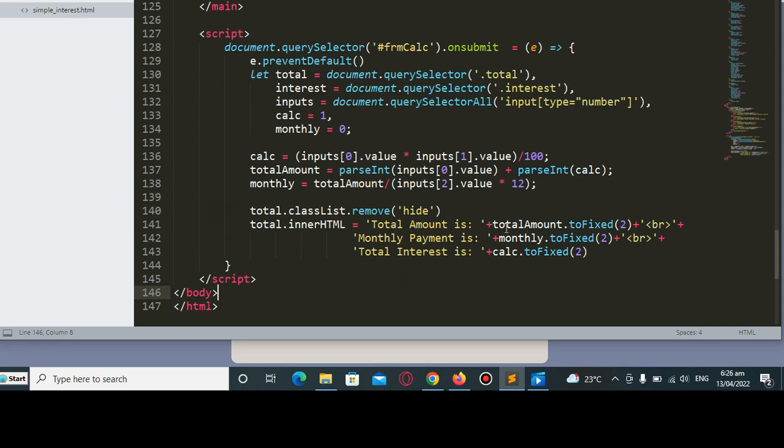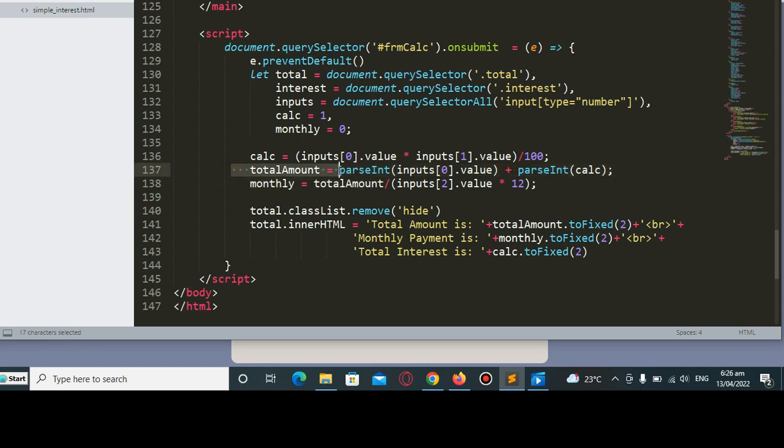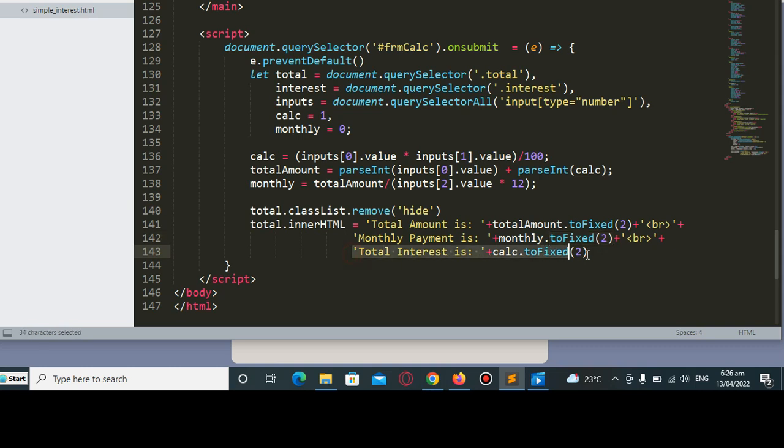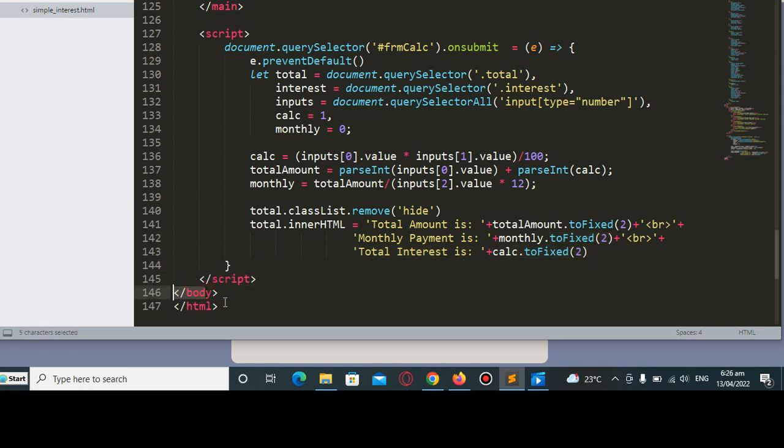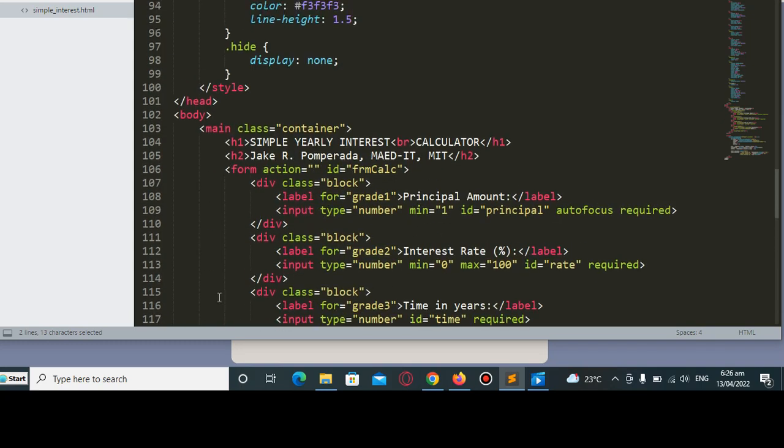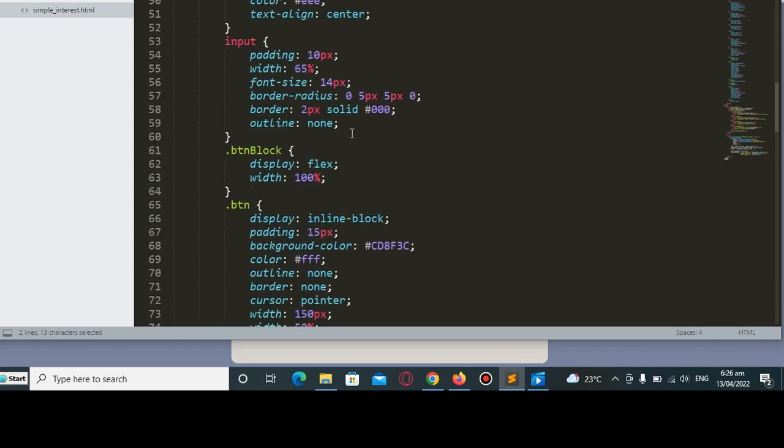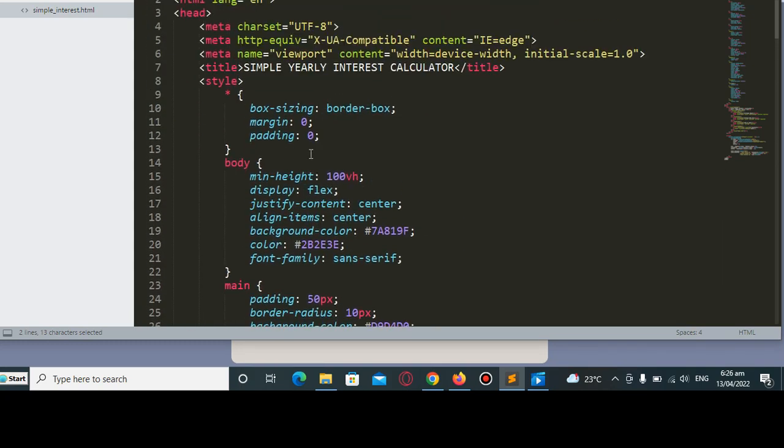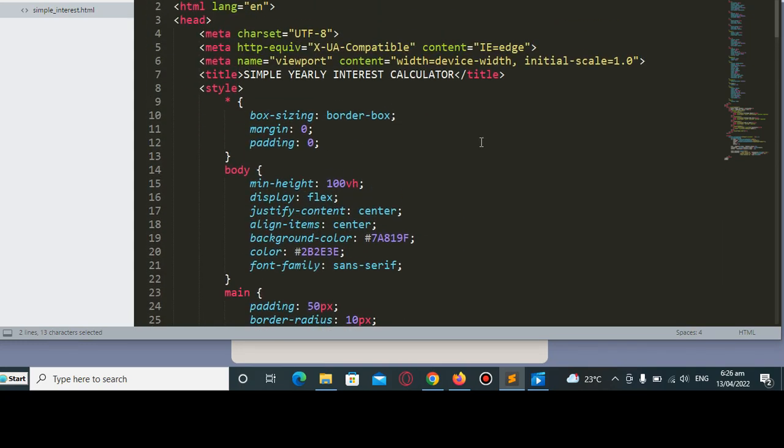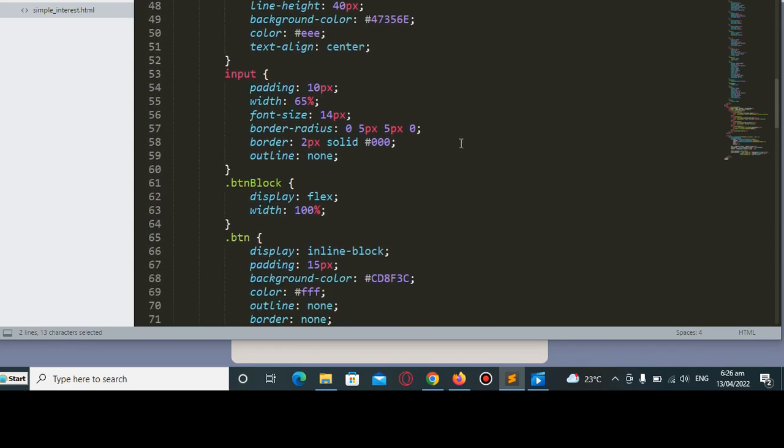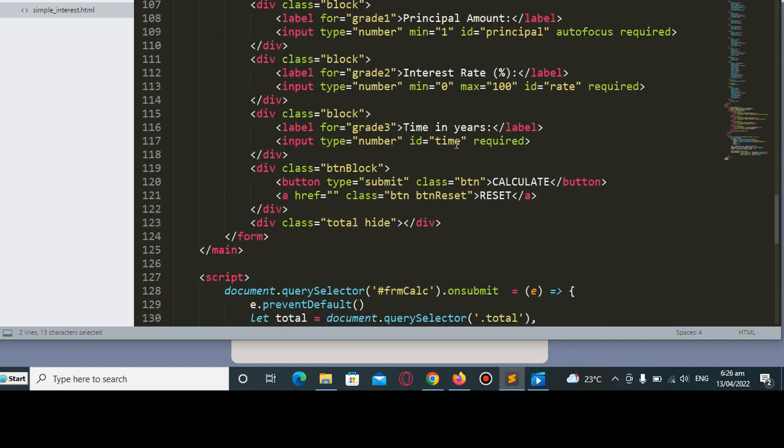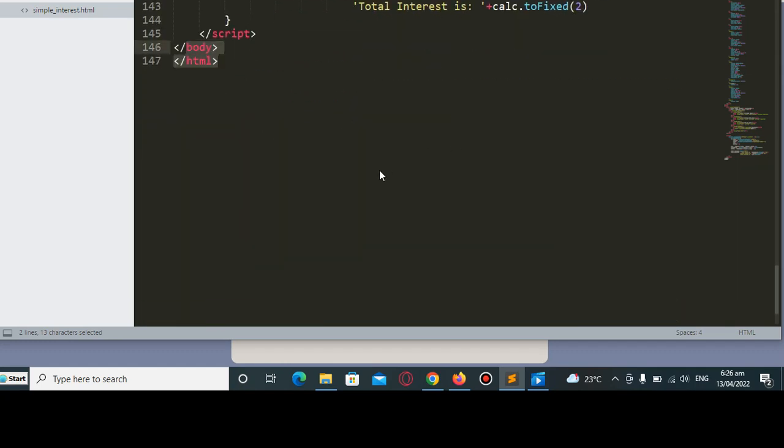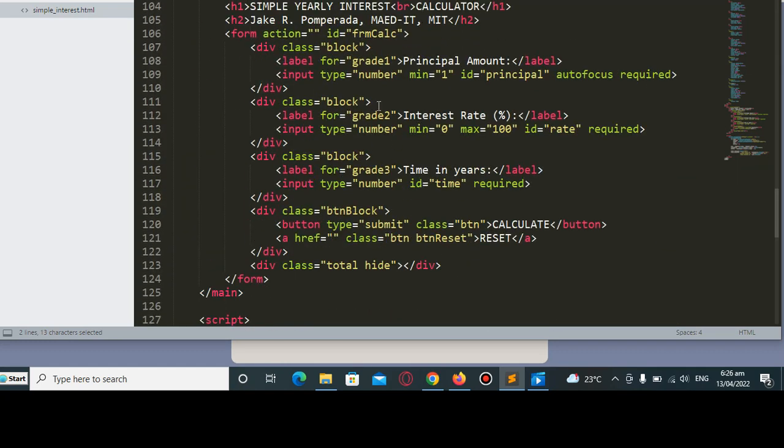Then the monthly interest. We remove the hide class and set the inner HTML for total amount, including the interest monthly with toFixed two for two decimal places, and the total interest. Then we close the script, body, and HTML. As I said earlier, I will put a link in the video description where you can download the complete source code for free from my two websites.